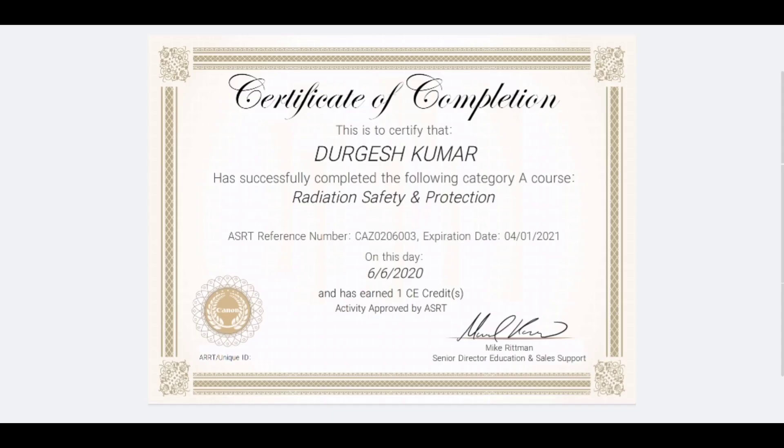When you score 75% or more, you will receive this kind of certificate.